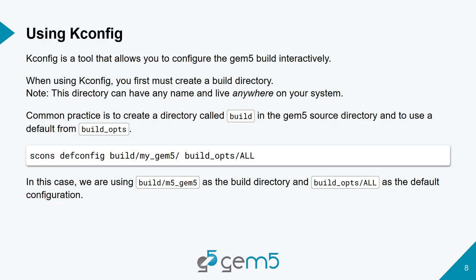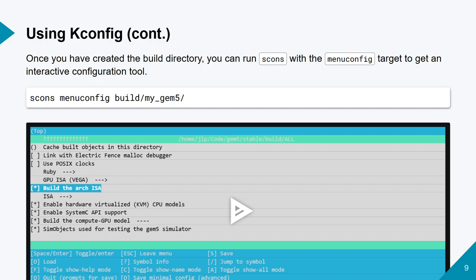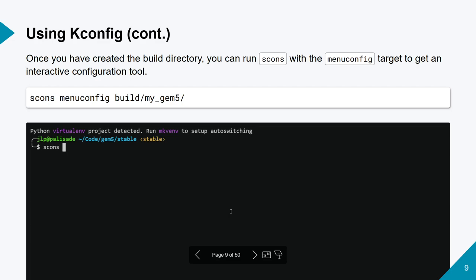If you want to use kconfig, you can run a command like scons defconfig. You give a build directory, say build/my_gem5, and you want to start from build_opts/all. This means you're telling SCons you want to define a build config, store that configuration in build/my_gem5, and start from the template build_opts/all — all the options in it are enabled. Then you can modify it using the GUI with menuconfig.